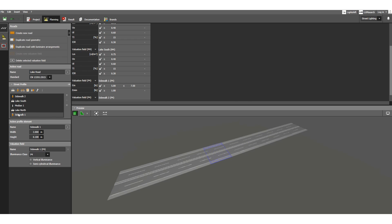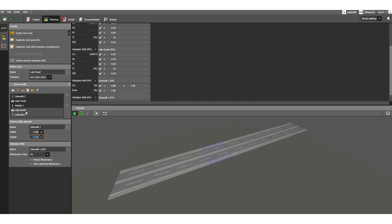You can rename the sidewalks and change their width. For example, set the width to 2.5 meters and the height to 0.1 meters. For Sidewalk 2, I'll set the same width of 2.5 meters.